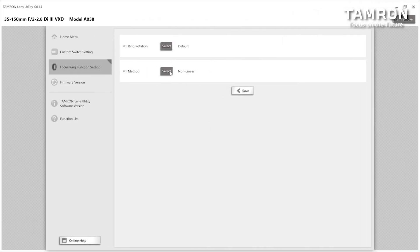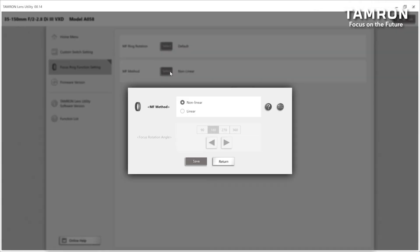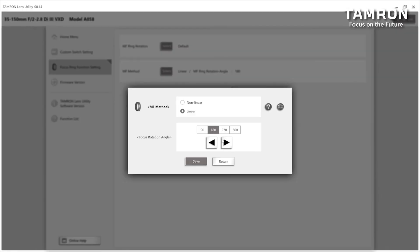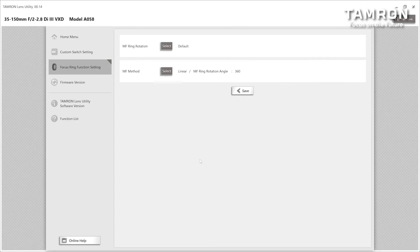So when you select linear, you can change the rotation angle. Choose the desired degree and click save. The rotation angle starts at the minimum object distance and reaches to the infinity setting. Choose 90 degrees if you want to shift the focus point quickly, or choose 360 degrees if you want to adjust the focus point precisely.